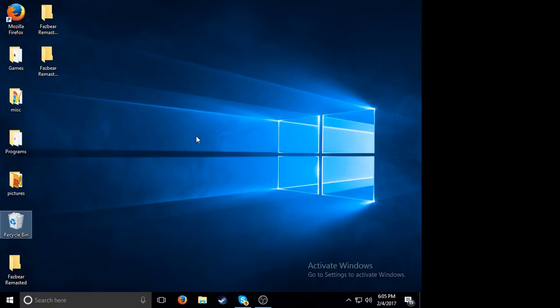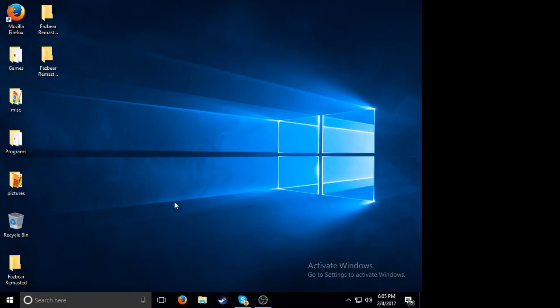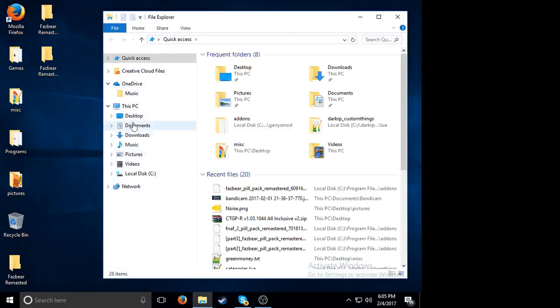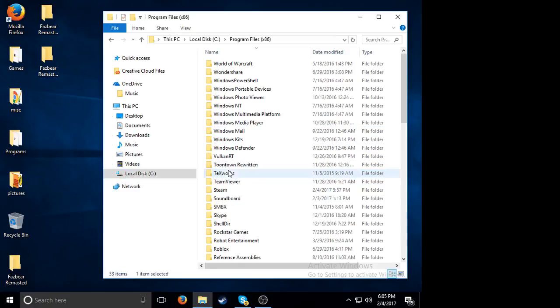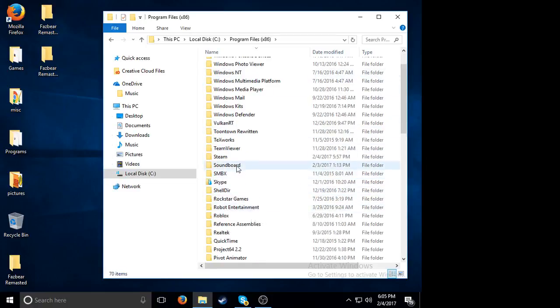Okay, so first what you want to do is see if you have the add-on. I'm going to go to the add-on folder. First you want to go to local disk, program files x86, and then Steam.